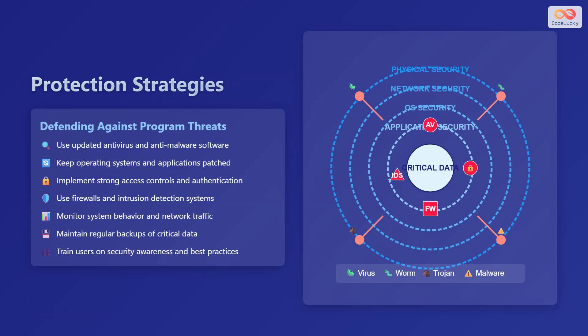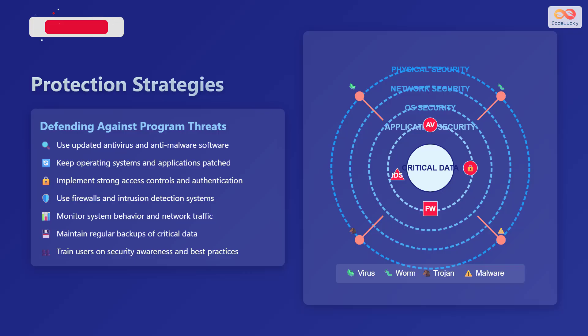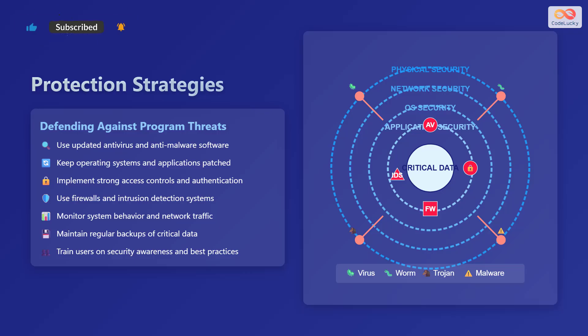To defend against program threats, employ these strategies. Use updated antivirus and anti-malware software. Keep operating systems and applications patched. Implement strong access controls and authentication. Use firewalls and intrusion detection systems. Monitor system behavior and network traffic. Maintain regular backups of critical data. And train users on security awareness and best practices.